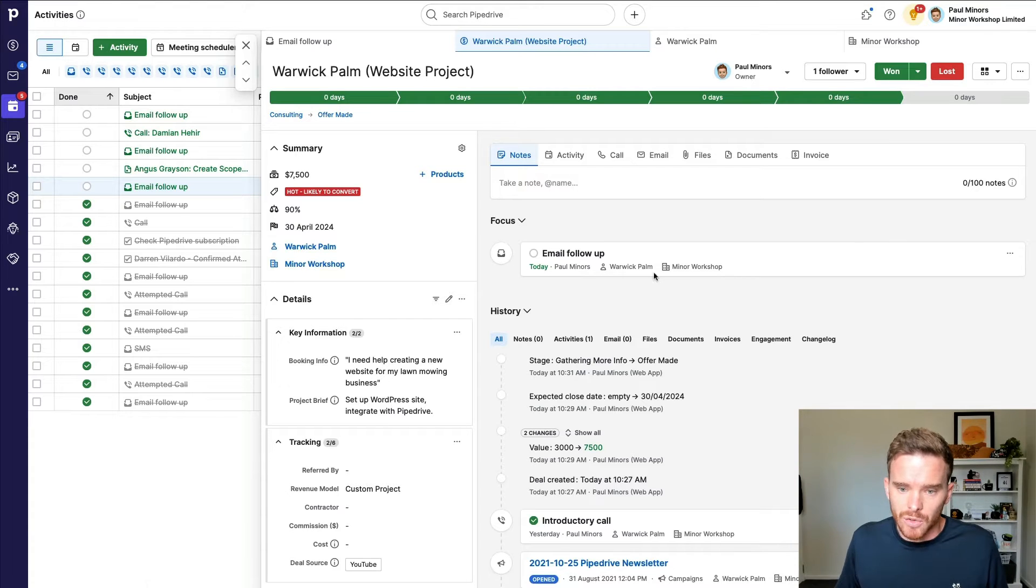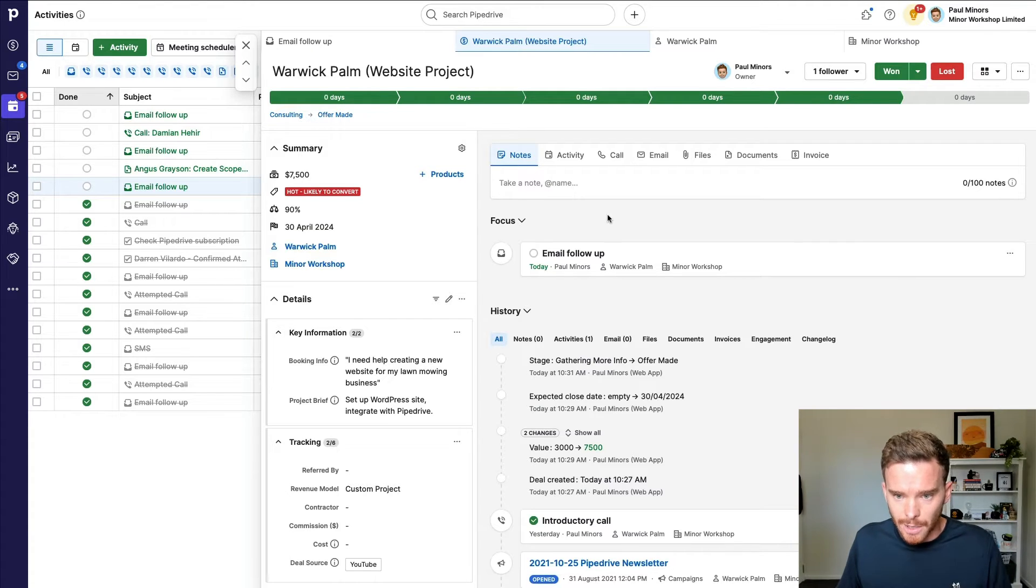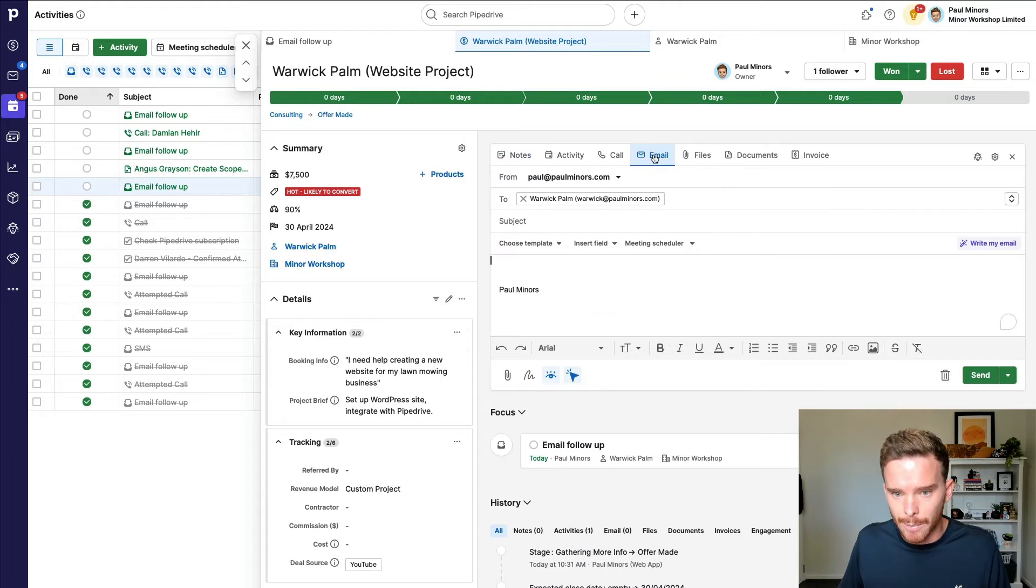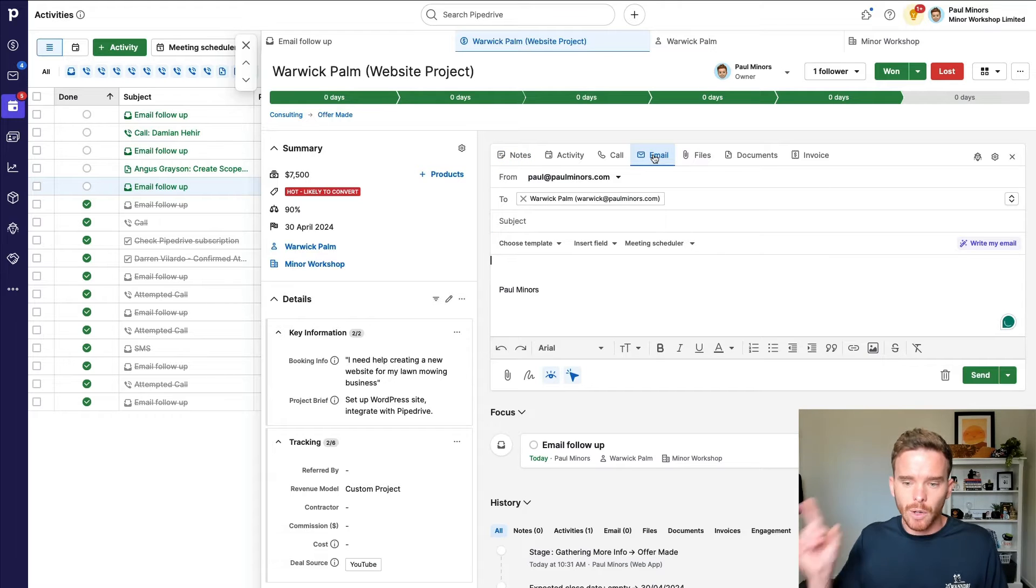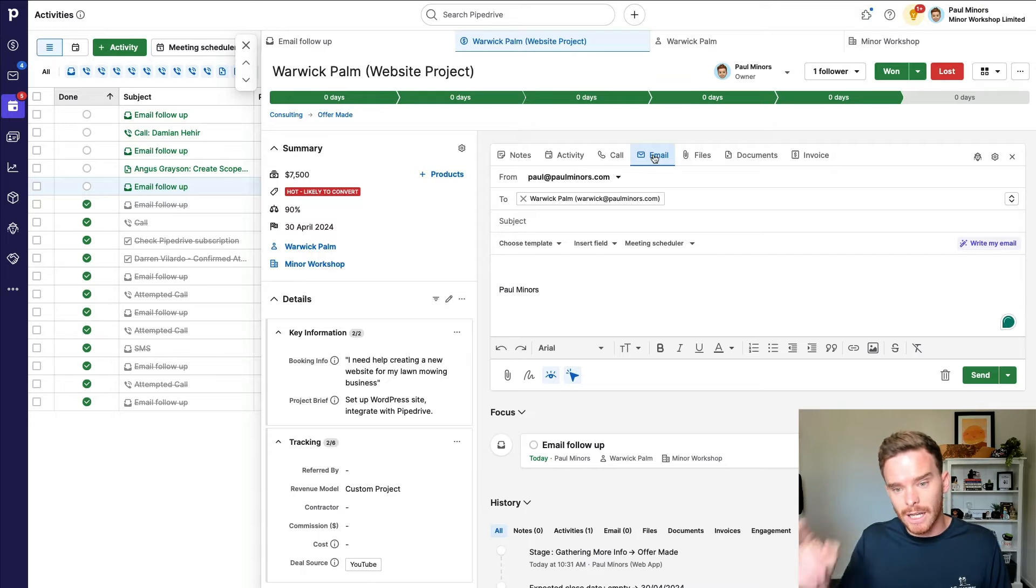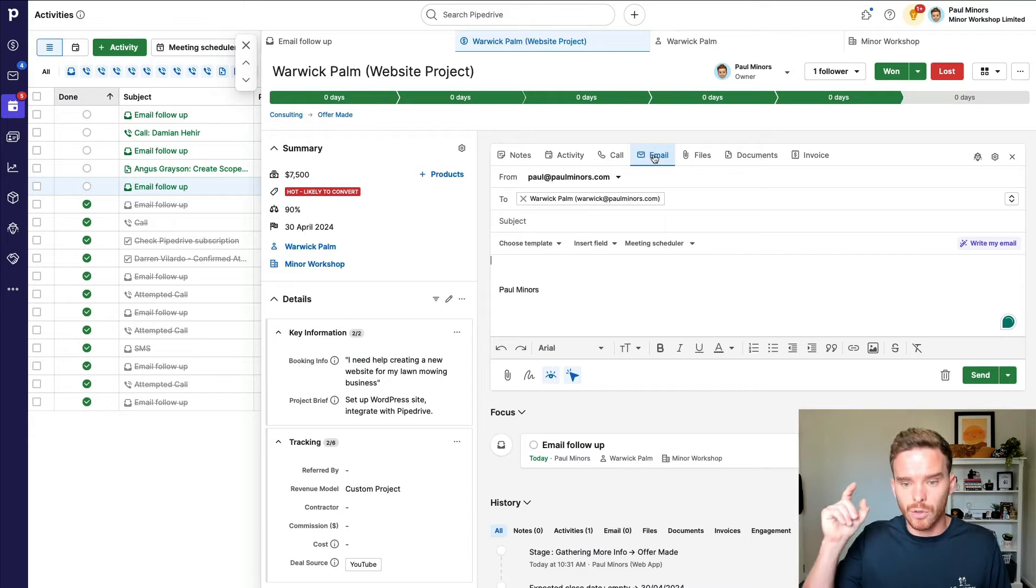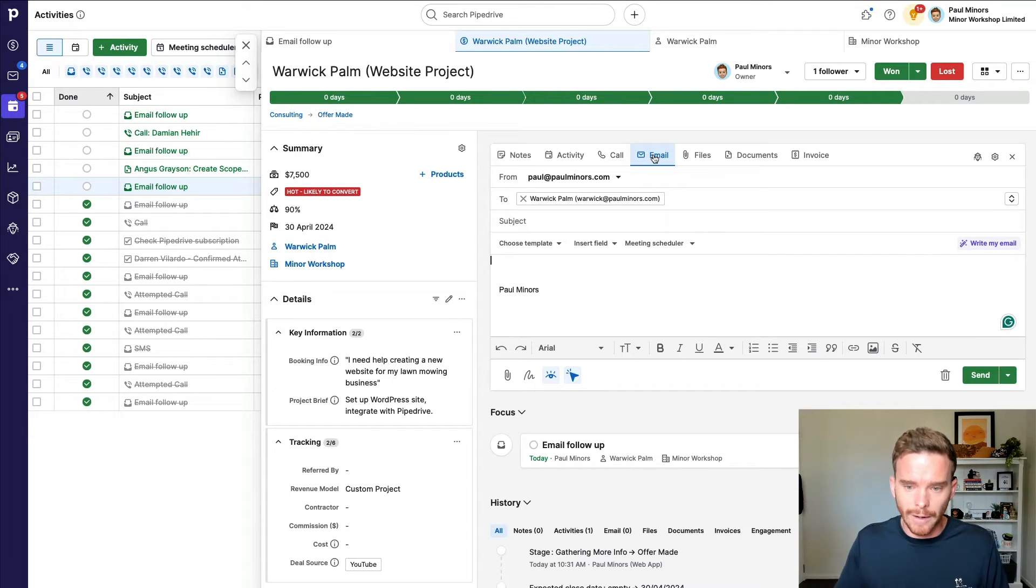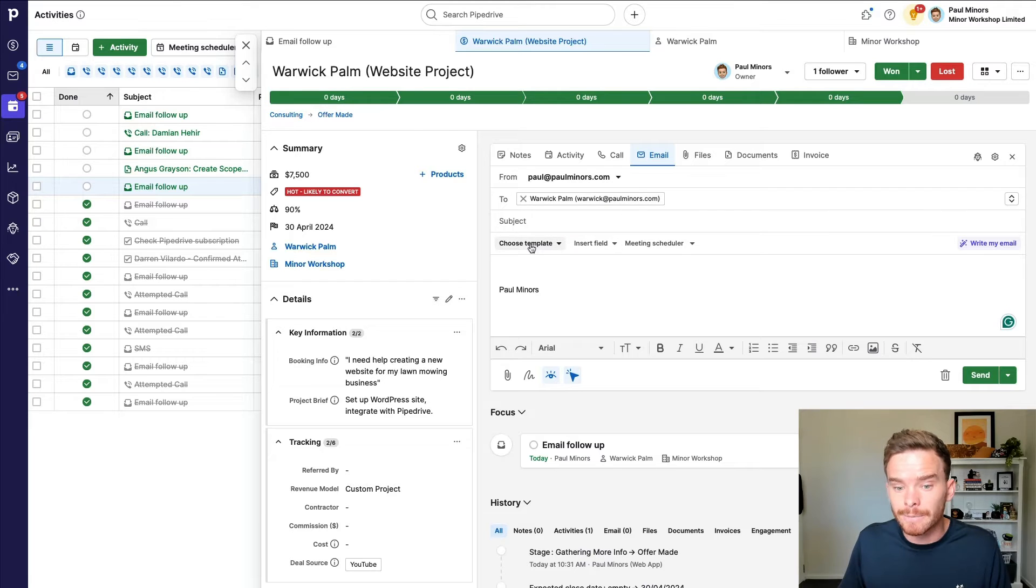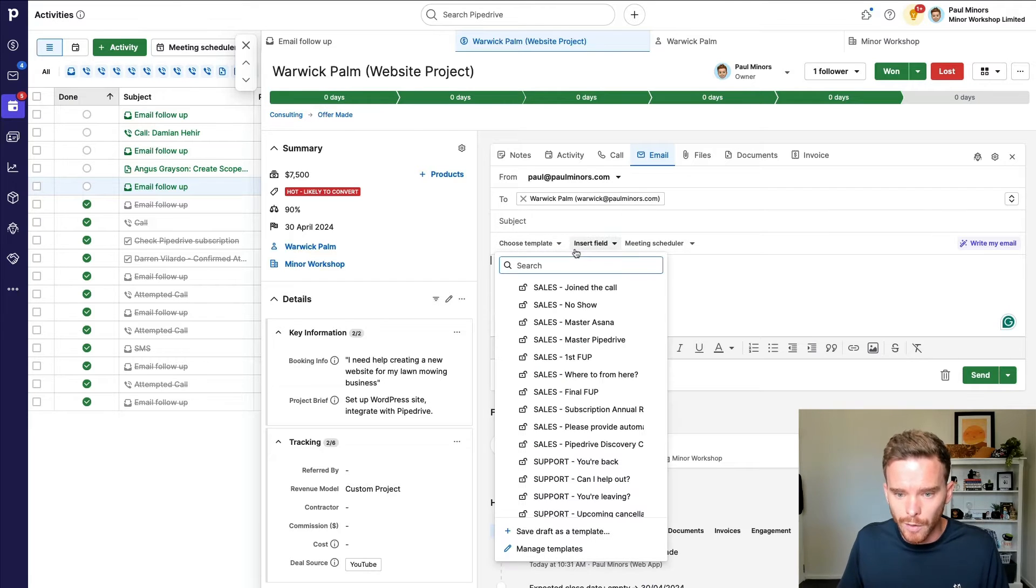So in this case, I need to send a follow up, and I'm going to send them an email. And so I can click the email tab here. And if you haven't already, check out my video linked above about how to connect Pipedrive to your Google or Microsoft email if you haven't done this already. And from here, I can choose one of my email templates. I've got this sales first follow up template.